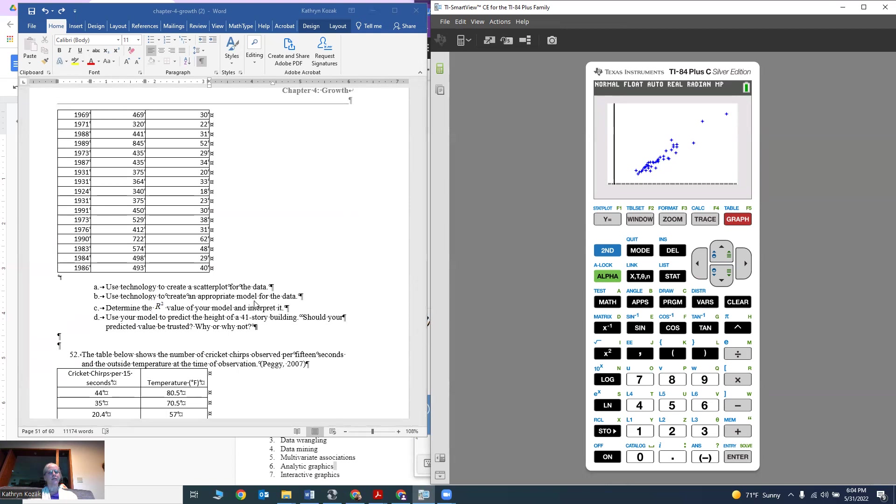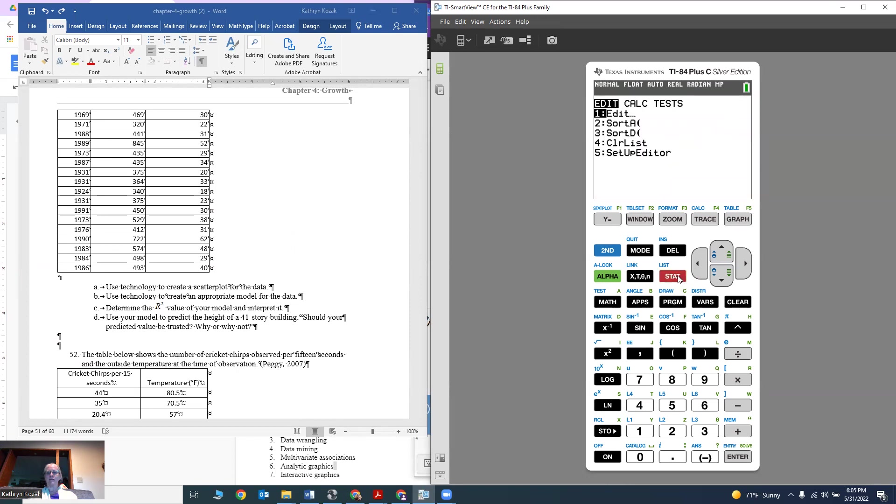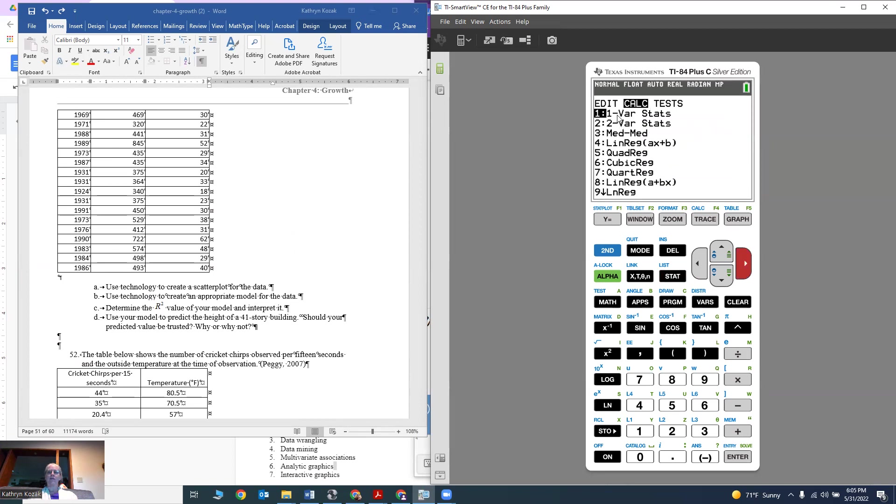Now I want to use technology to create an appropriate model for the data. This looks like a line, a linear model. I could go into the modeling part of the chapter to see what the models look like. There's one that's called linear and it's y equals mx plus b. I'm going to go into my stat button, move over to CALC for calculate. I see a lot of different choices, but number 4 says LINREG ax plus b, that means linear regression ax plus b.